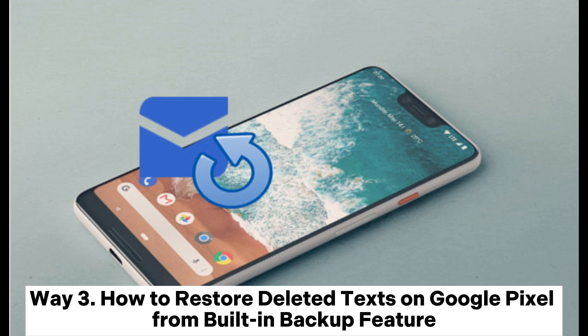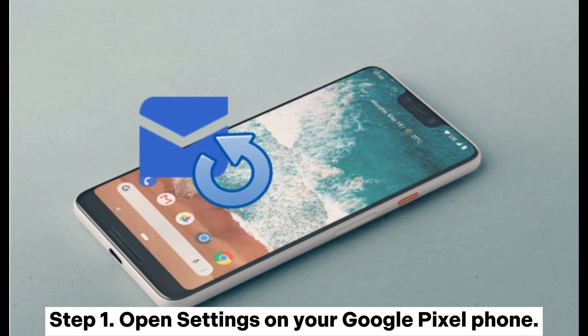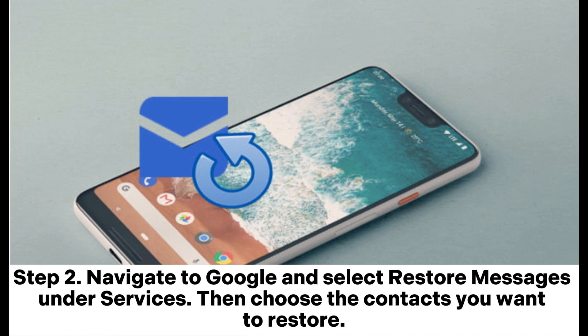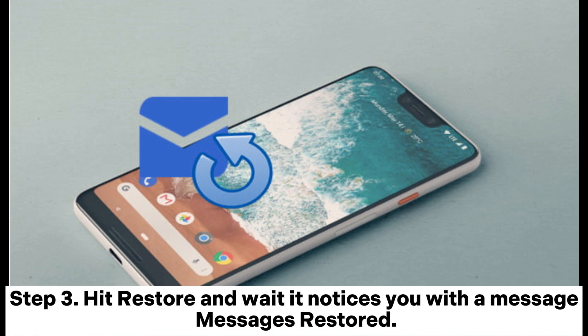Way 3: How to restore deleted texts on Google Pixel from the built-in backup feature. Step 1: Open Settings on your Google Pixel phone. Step 2: Navigate to Google and select Restore Messages under Services, then choose the contacts you want to restore. Step 3: Hit Restore and wait. It will notify you with a message: Messages Restored.